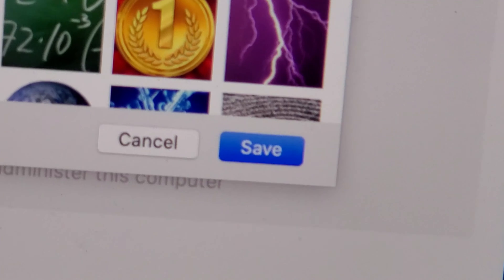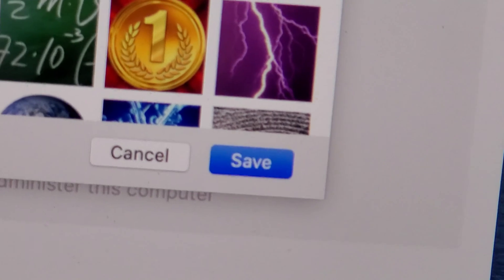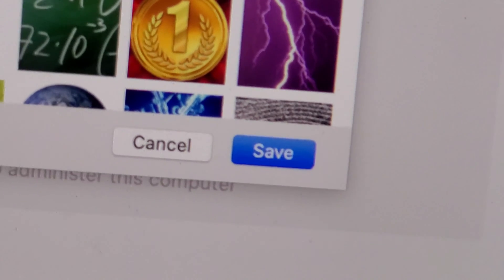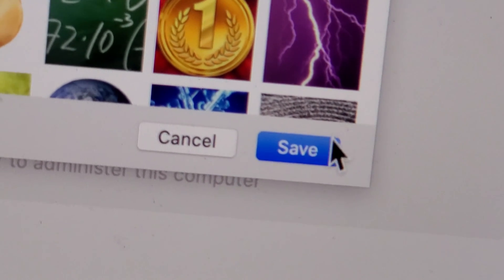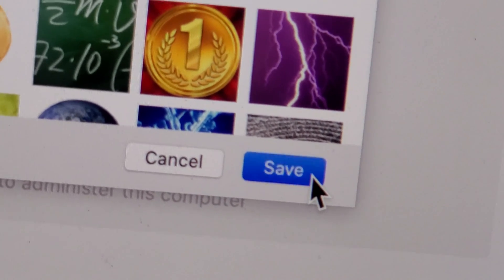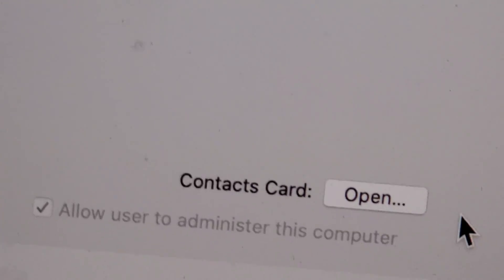And then once you're done, just press Save here in the bottom right corner. And yeah guys, that's all there is to it.